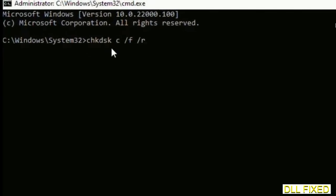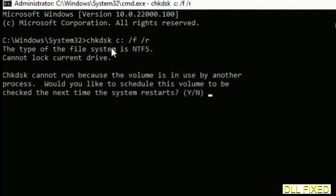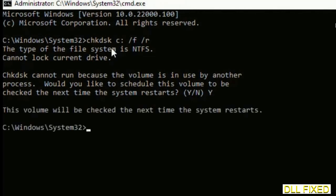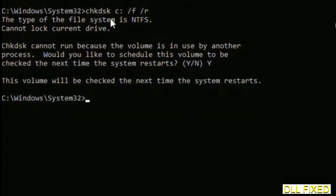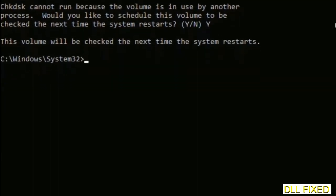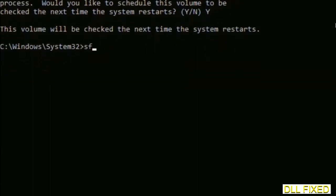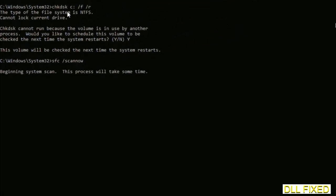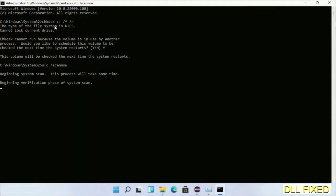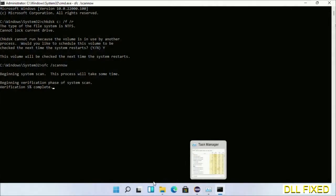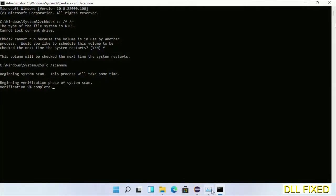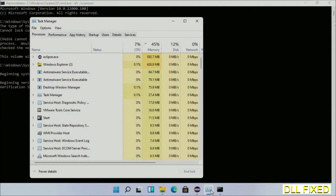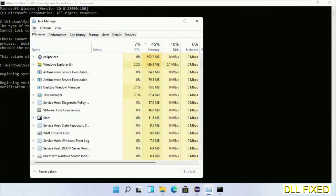We have to execute three commands here. So first is going to be chkdsk. Now execute this and type Y. And then the next command would be sfc space slash scannow. Just execute this. Now while this is running in the background, we'll open a new command prompt from Task Manager.